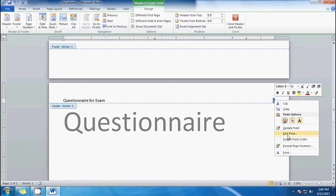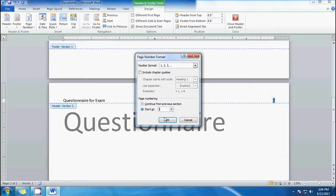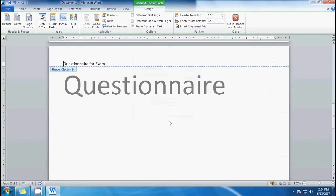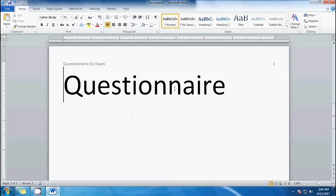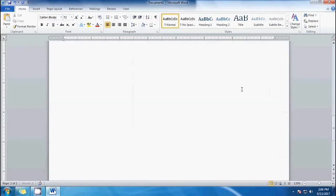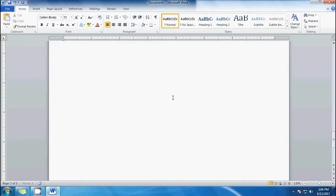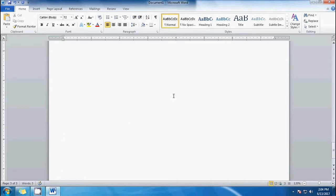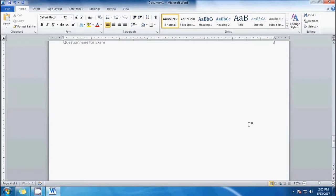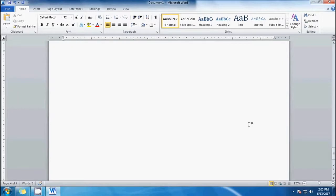The page still says page 2, so we need to restart the page number. Right-click, select 'Format Page Numbers,' and set it to start at one. Our questionnaire has three pages, so let's make three pages — page two and then page three.